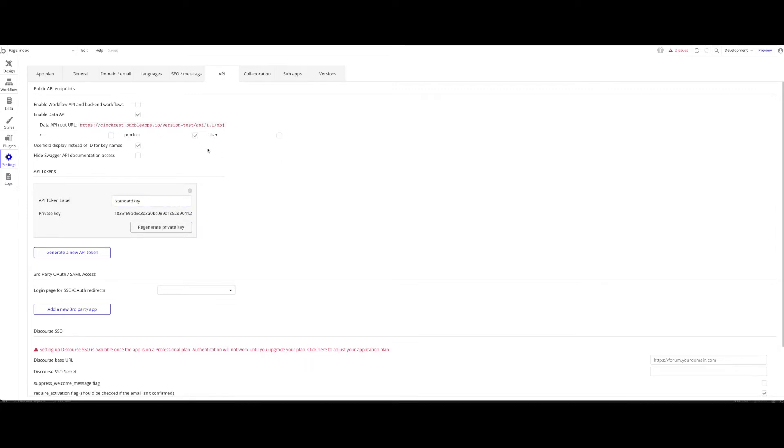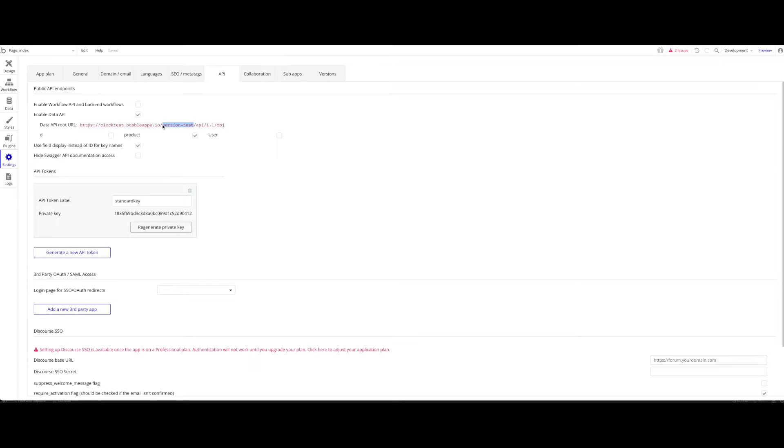That's already it regarding Bubble. The good thing is Bubble now shows us the data API root URL. It shows us the endpoint we have to call. What is really important here, there's two types of endpoints. One with version test included, and this will interact with the version test database. If you remove this, everything stays the same except you will interact with your live database. Very important to note that. You'll probably want to test with this endpoint. Then once you're ready for live, remove just this part here, version test, and one slash. We're going to just copy that.